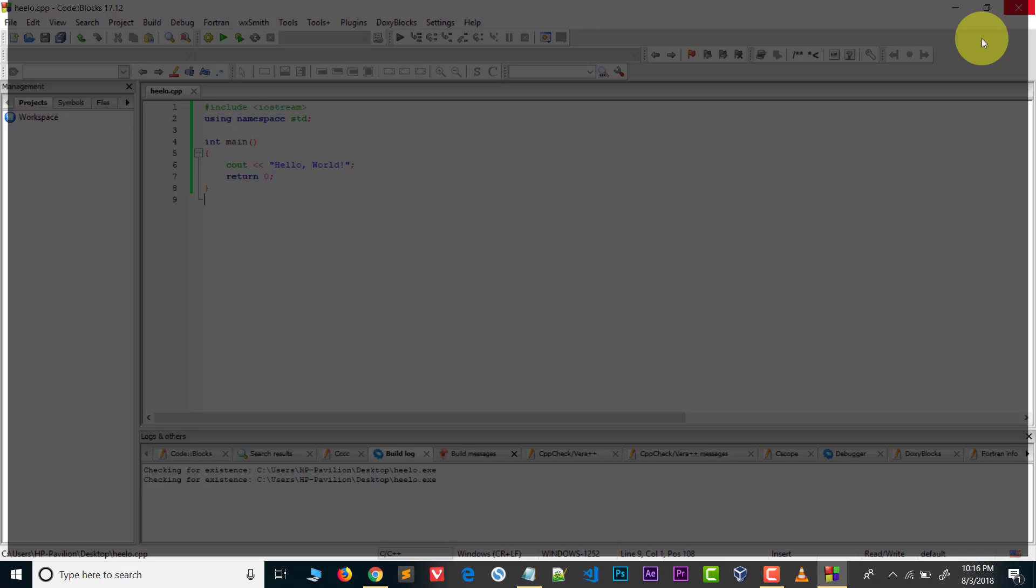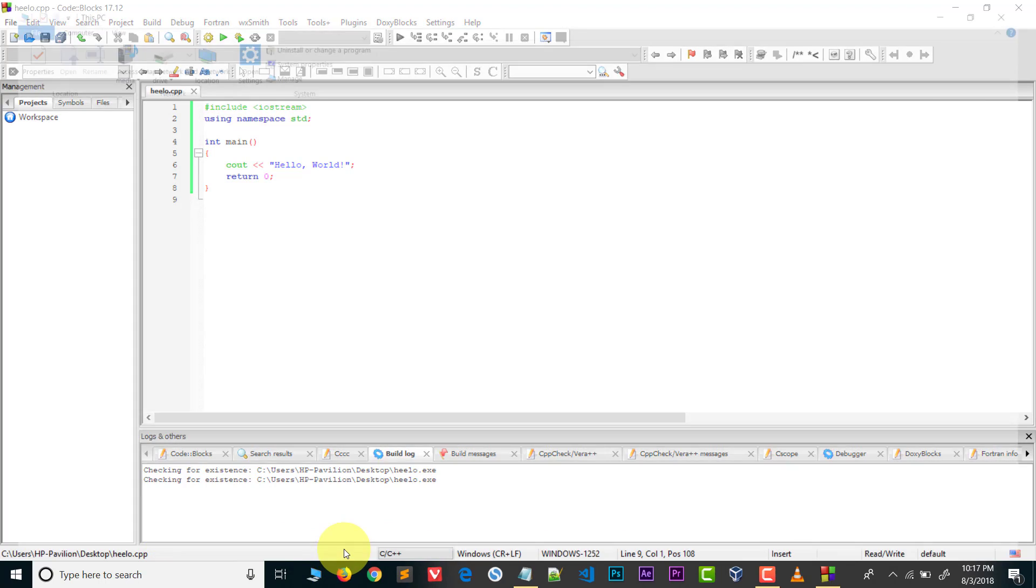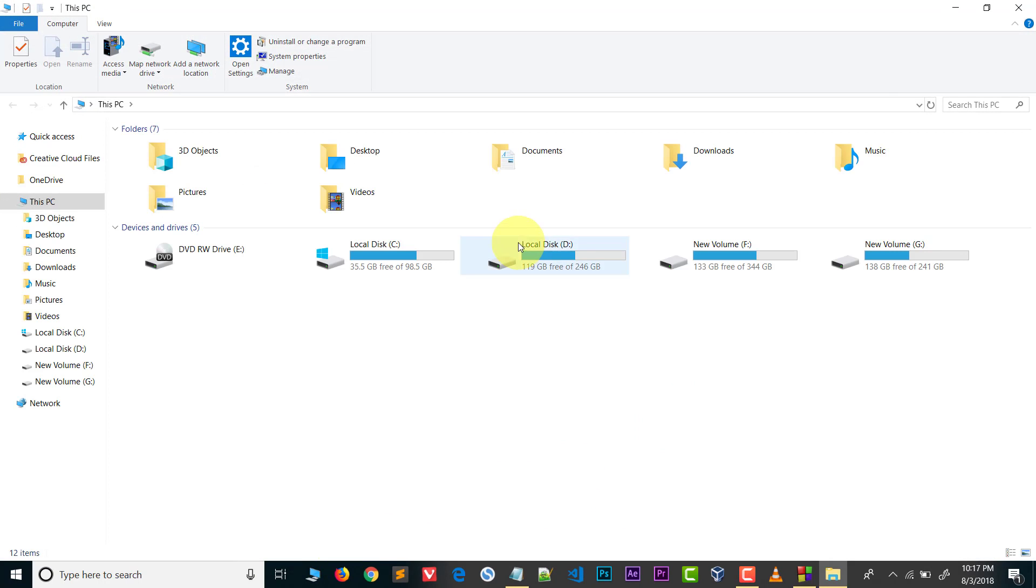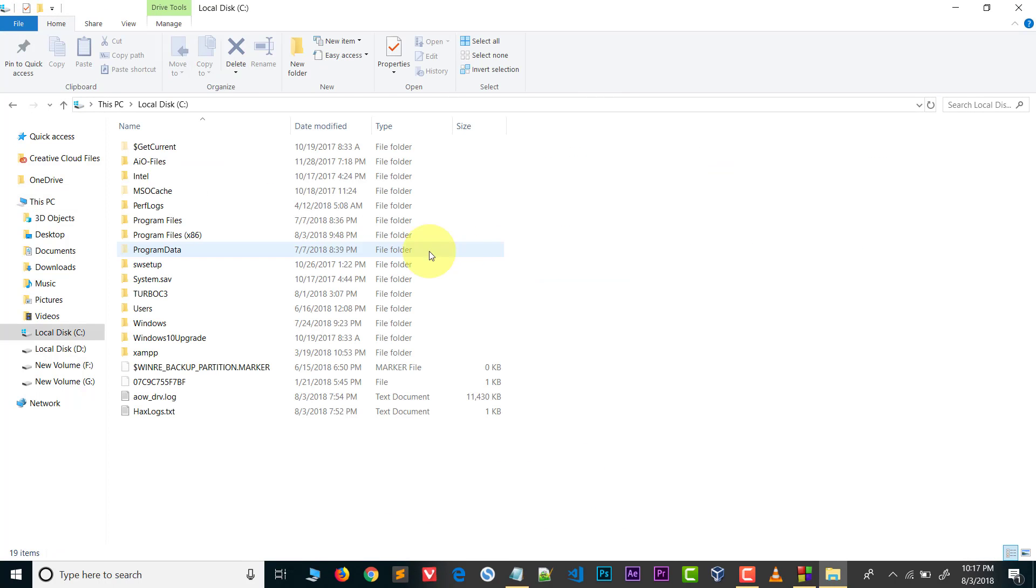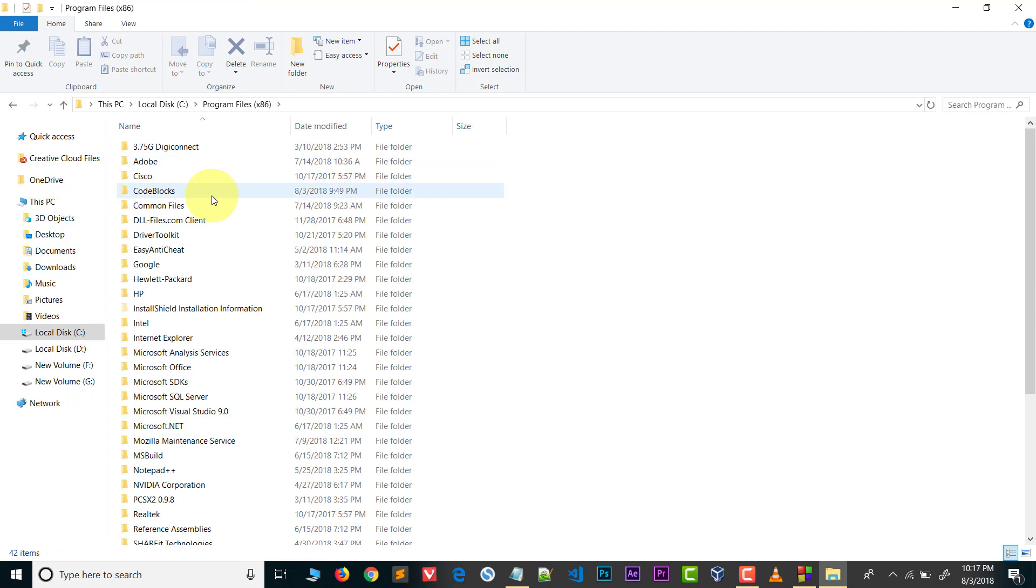After downloading MinGW, paste the MinGW in code blocks folder. Let me show you how. I installed code blocks in C drive Program Files x86. Here you can see MinGW.